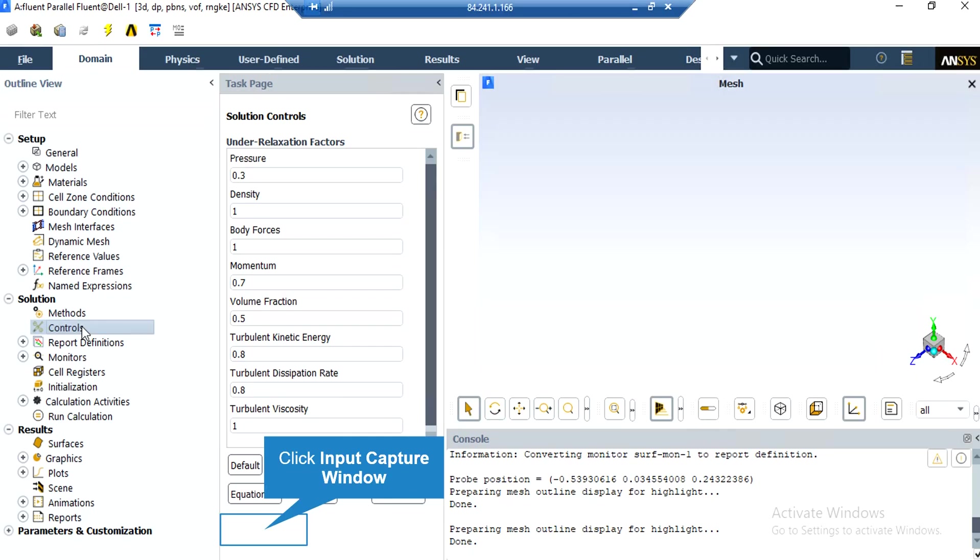We may also change the under relaxation factors. These factors may be between 0 and 1. Based on the simulation and the project we are doing, we may change these under relaxation factors. But remember that the values set in here are the recommended values for the project, and we highly recommend you to not change these values.